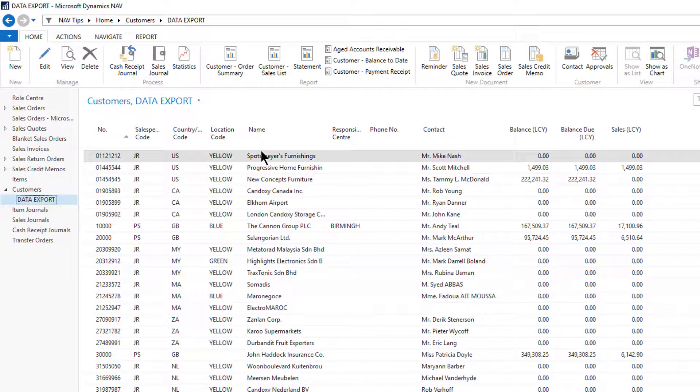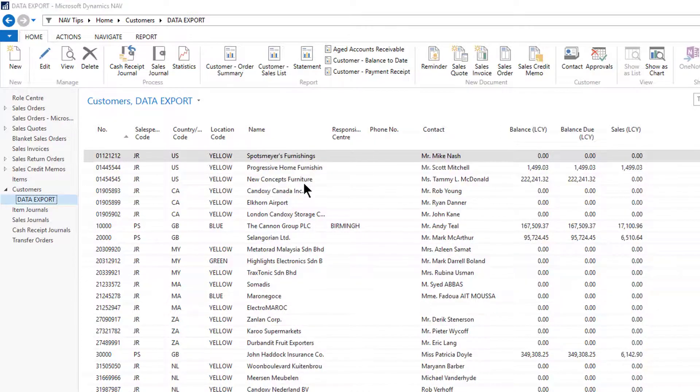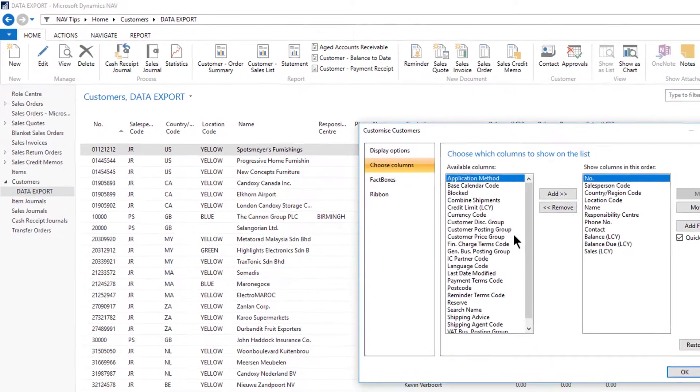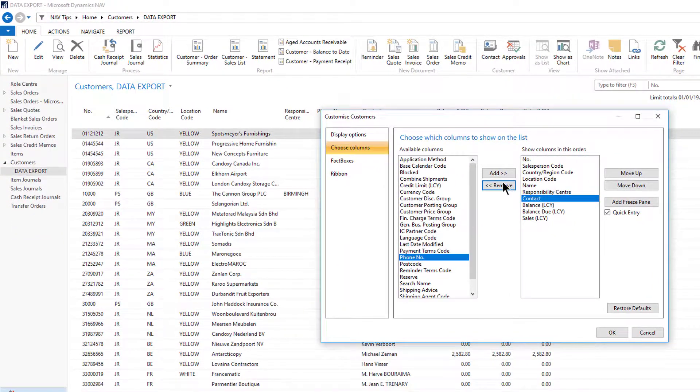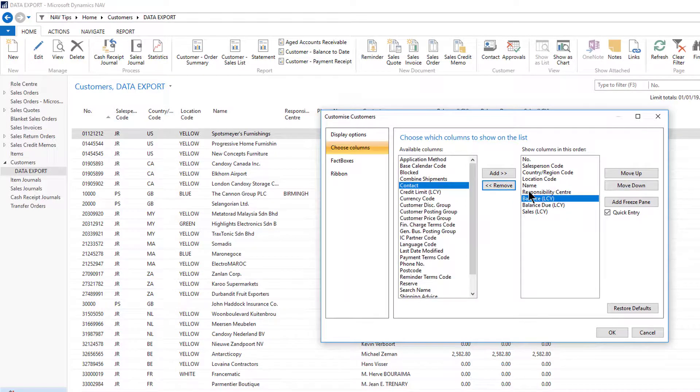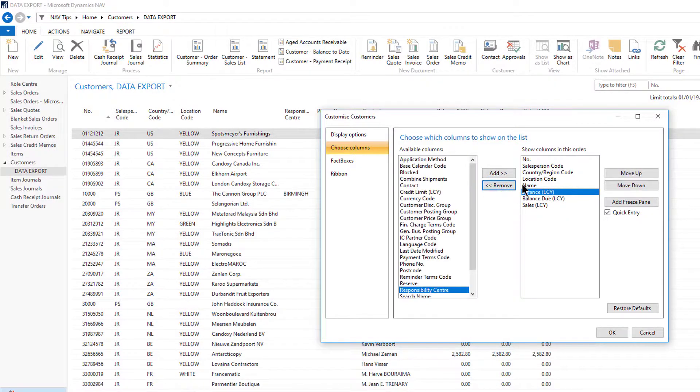What I need to do is remove some columns so that I'm only sharing the data I actually wish to share. So I'll remove contact, phone number, anything that's not necessary.